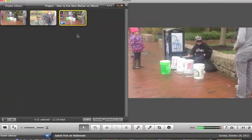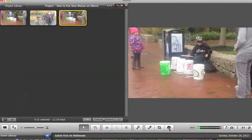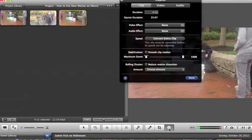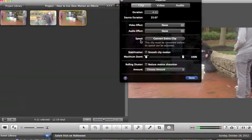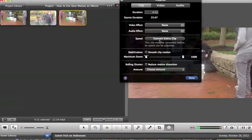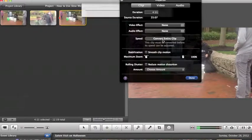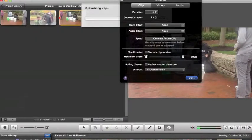Then you come down to the inspector and click on it. It says speed because that's what we're working with. We're going to want to convert the entire clip, so we click on convert entire clip.